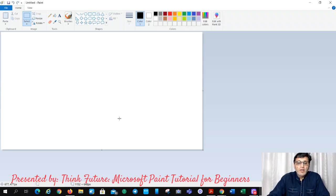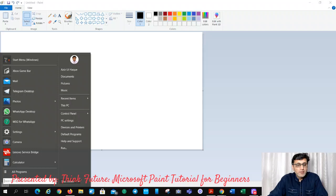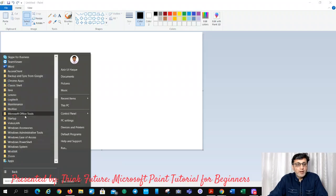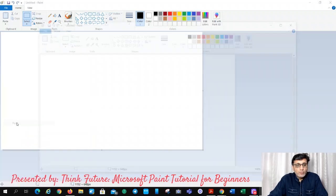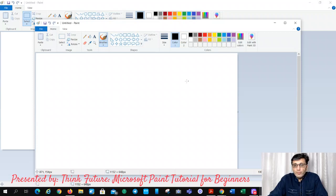First of all I will tell you where you can find this application. Just click on Start, then All Programs, and find Windows Accessories on your PC. You can see it here in my PC — I click on Paint and it opens a new Paint window.